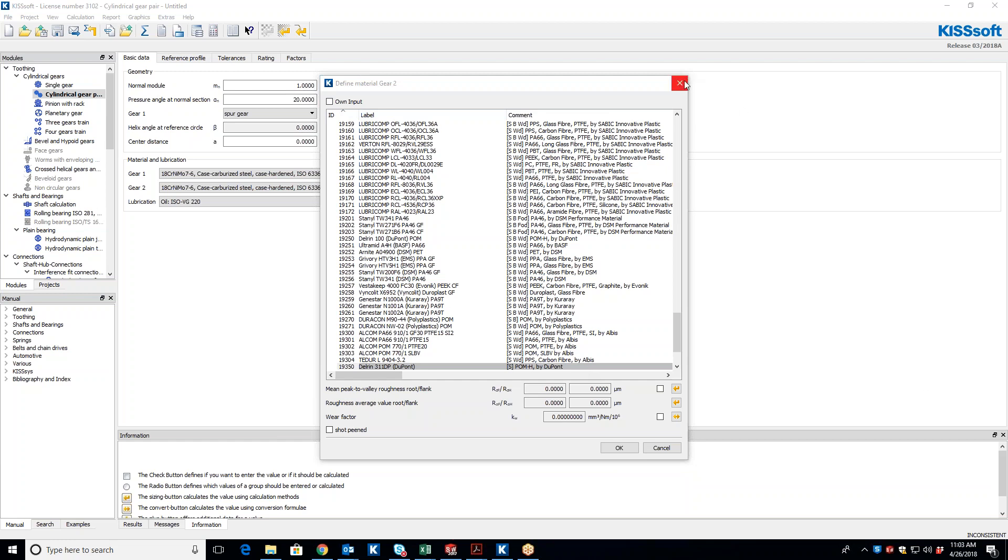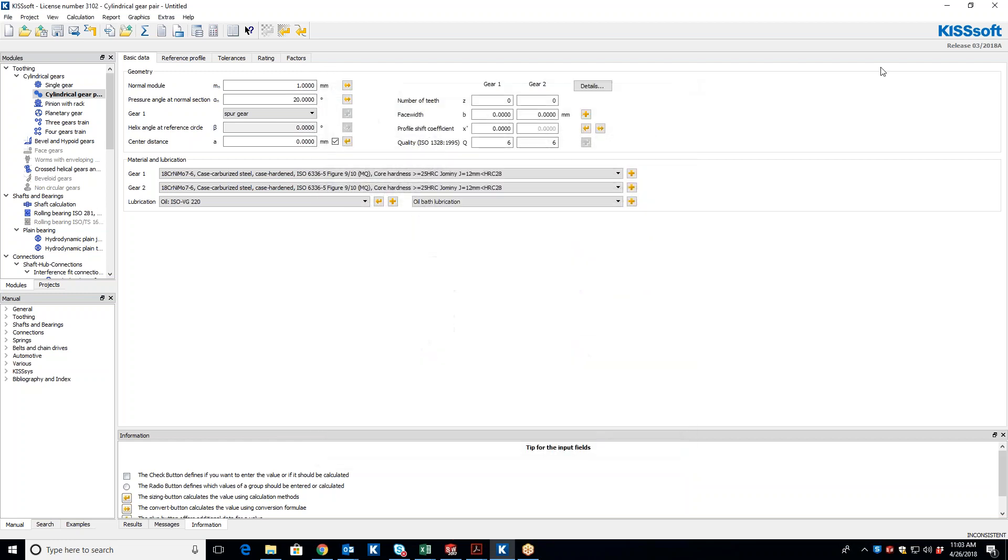What we want to do now is, in your old installation, you probably had some of your own materials that you defined. KISSoft in 2017 initially had a KDB, which is a KISSoft-defined database, and then they created a UDB, which is a user-defined database. So what we want to do now is import all of the old database files for the materials into the new installation 2018. And it's pretty easy to do.